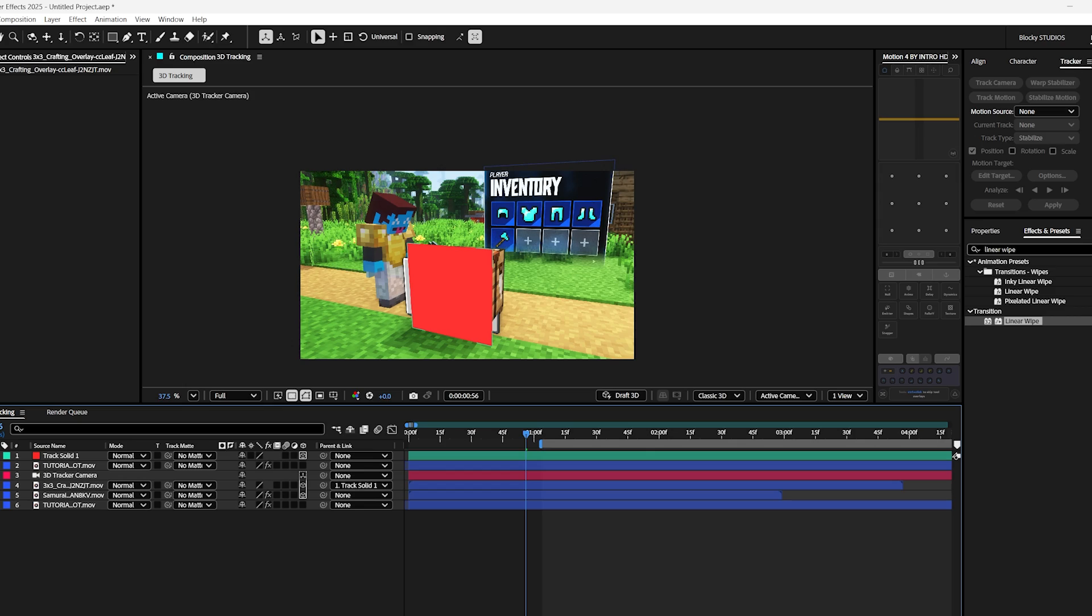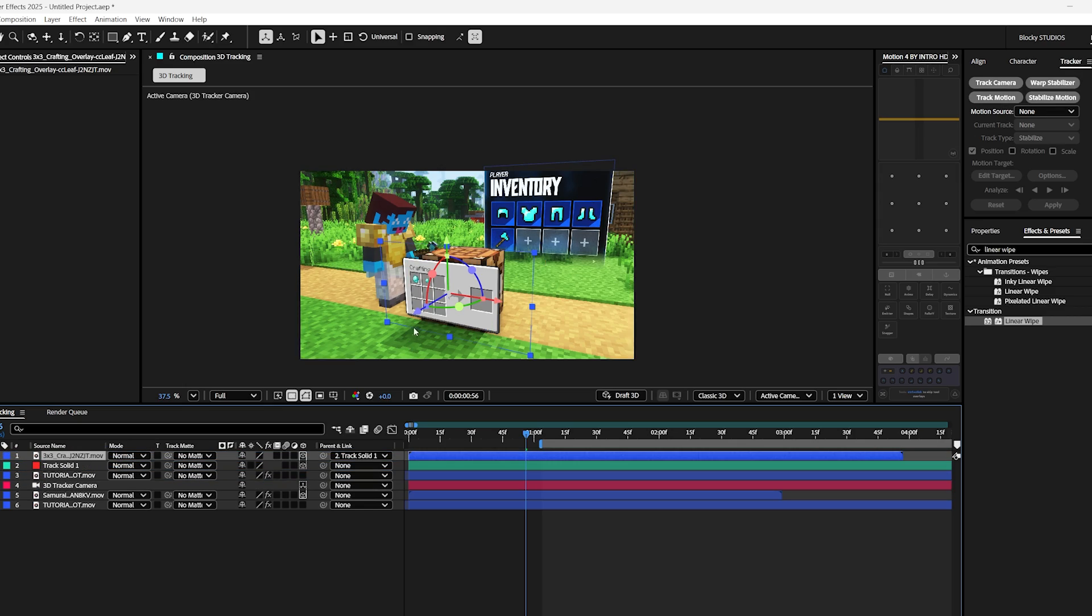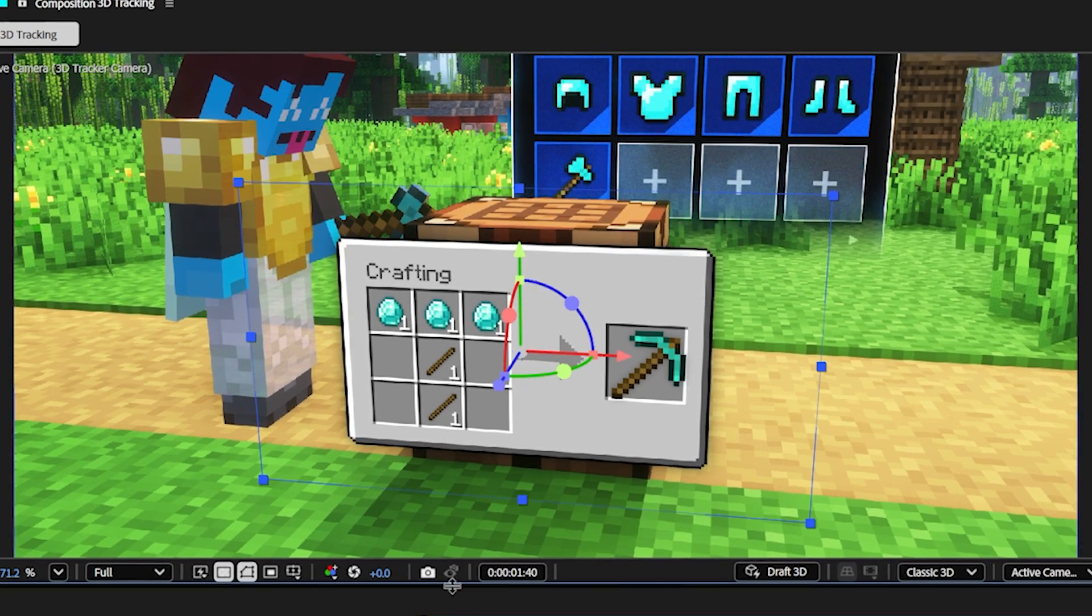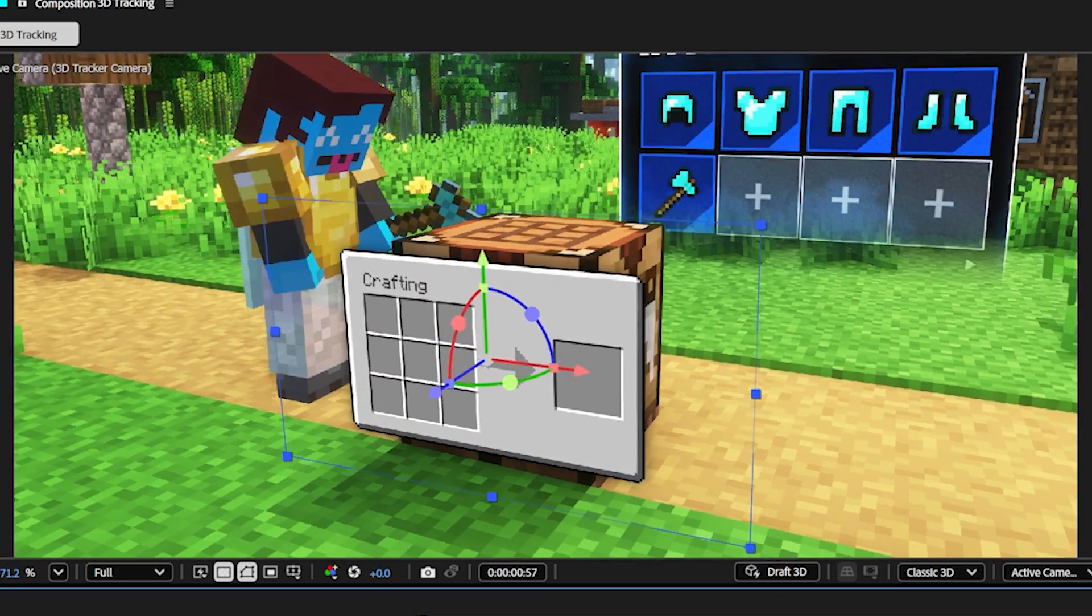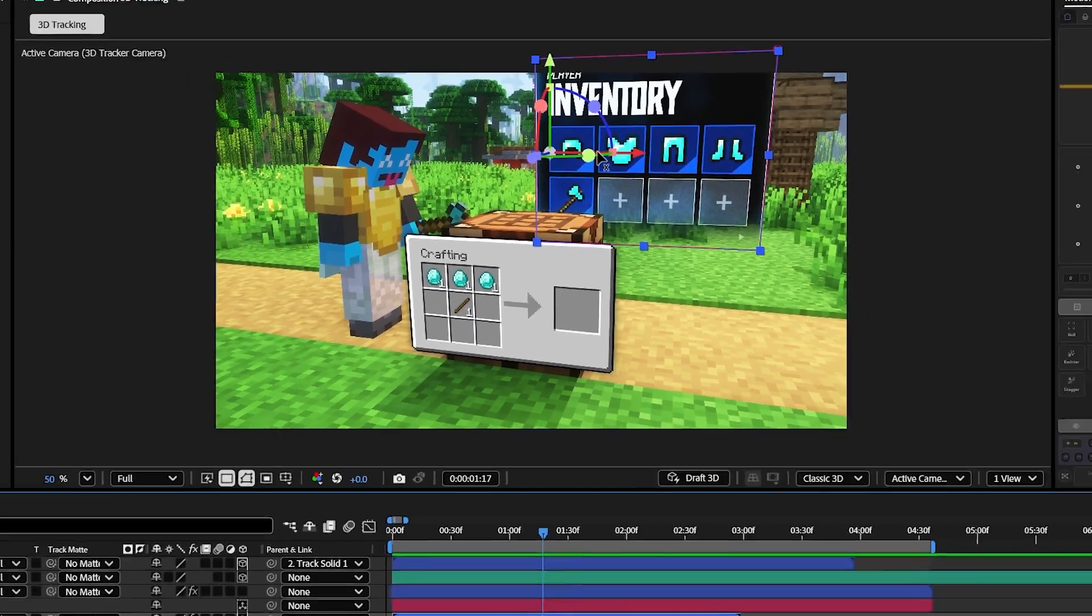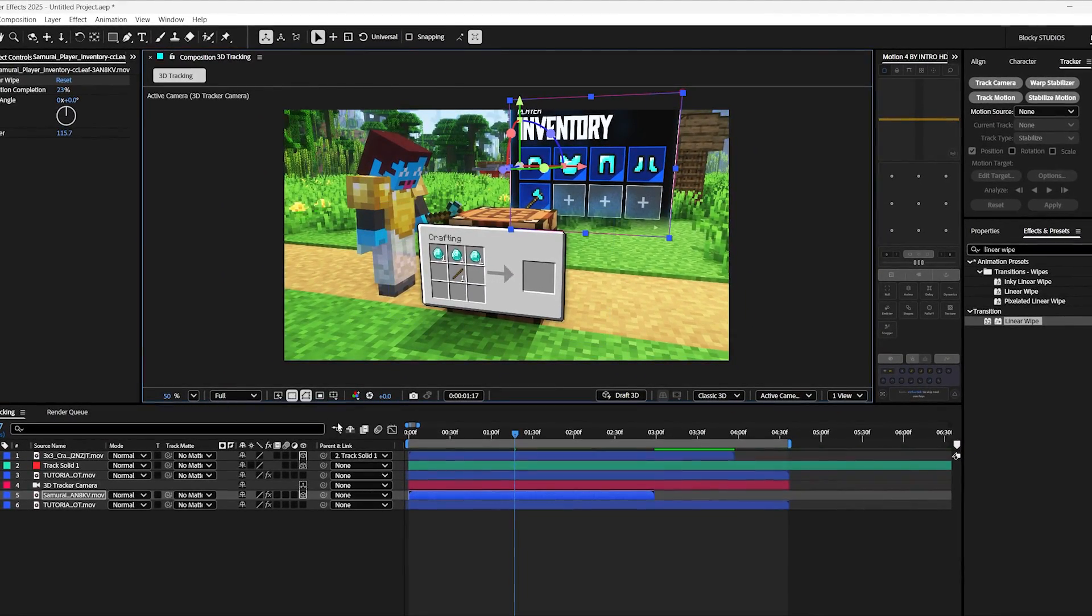Now let's hide that solid and move the animation up so it goes over the crafting table. And finally, with a bit of adjustment, we can finalize the animation. Now I'm going to adjust this slightly. I'm going to show you a cool trick. First.